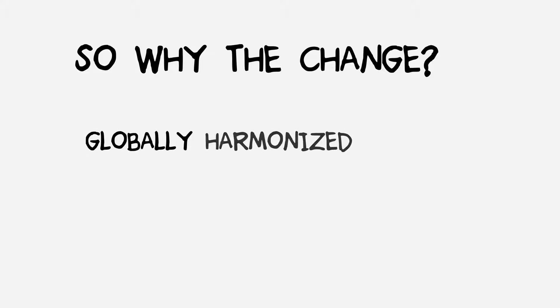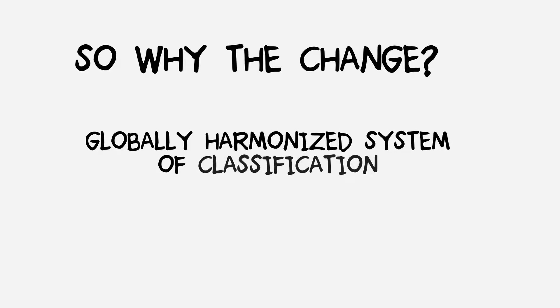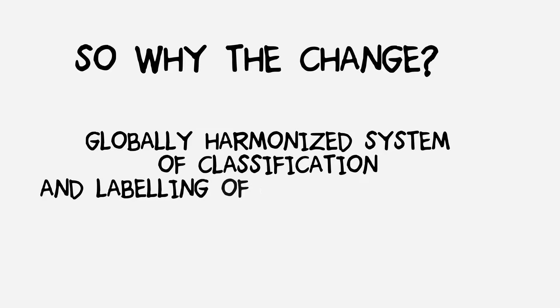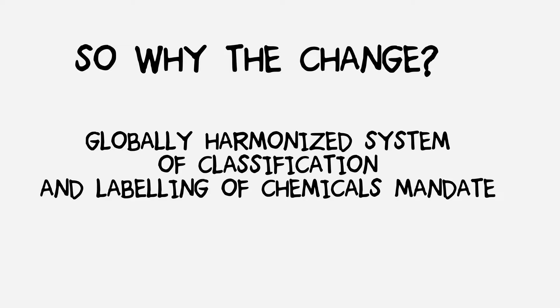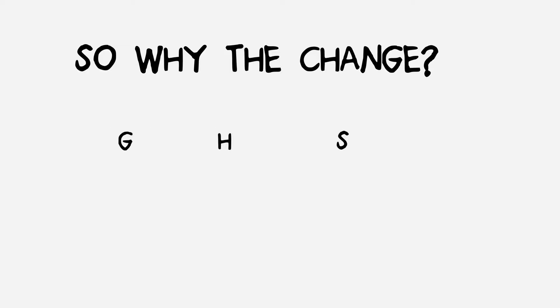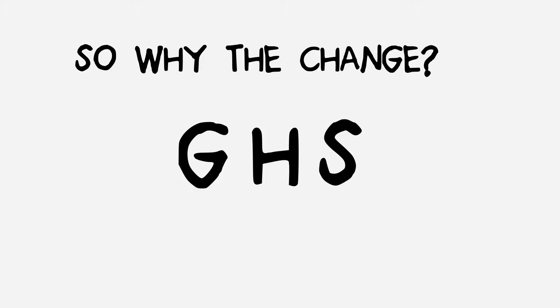...the Globally Harmonized System of Classification and Labeling of Chemicals mandate, or GHS for short. With GHS, there will be a consistent global standard for hazardous material warnings. While a lot of companies are happy to just meet requirements...